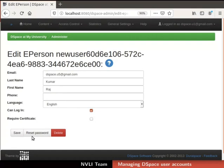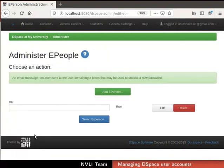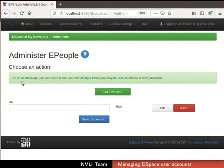This is the Reset Password button. This allows the ePerson to set or reset the password of his DSpace user account. Click on Reset Password button. By doing so, a new ePerson account will be created in DSpace based on our inputs. A mail containing a link to reset the password will be sent to the given mail ID.